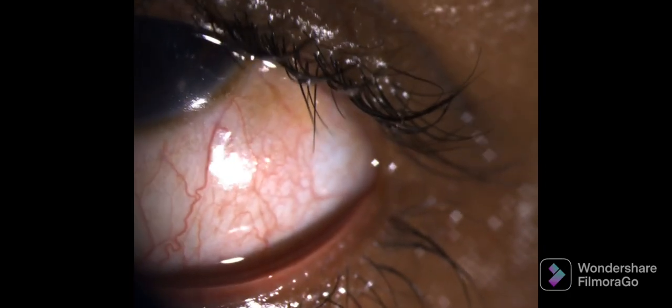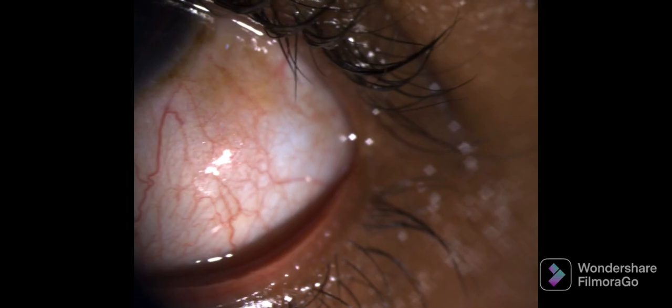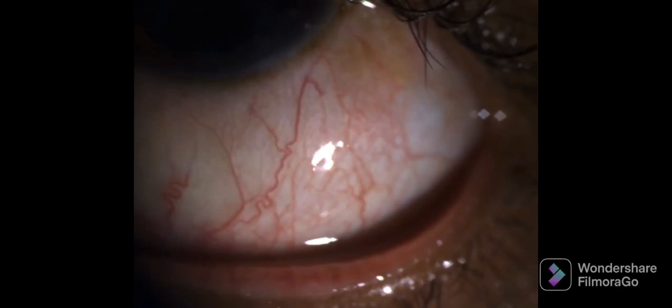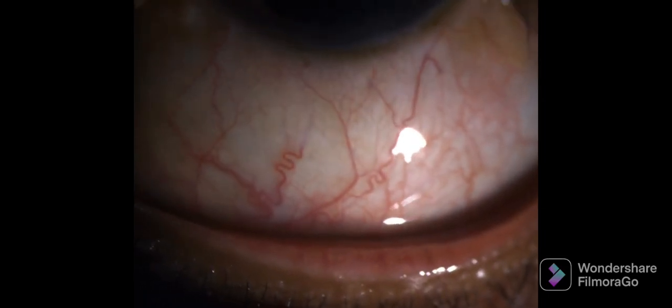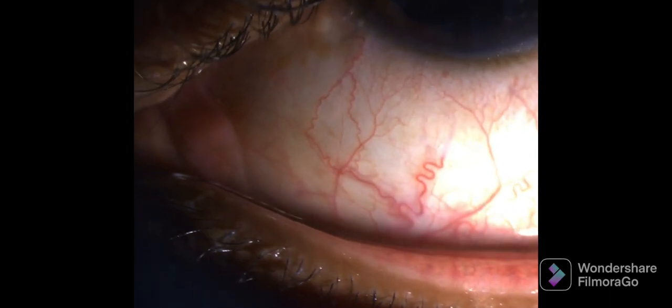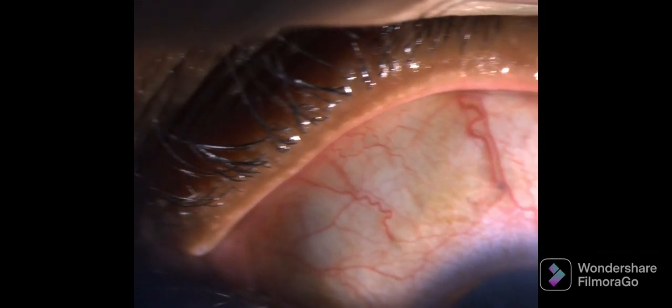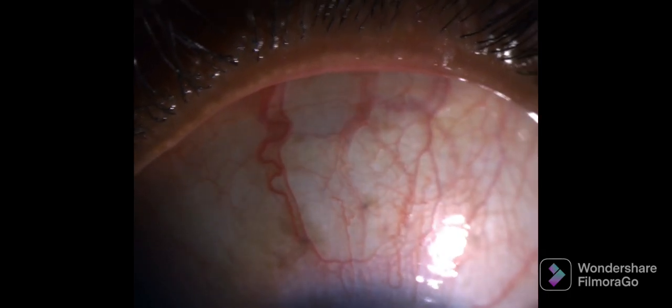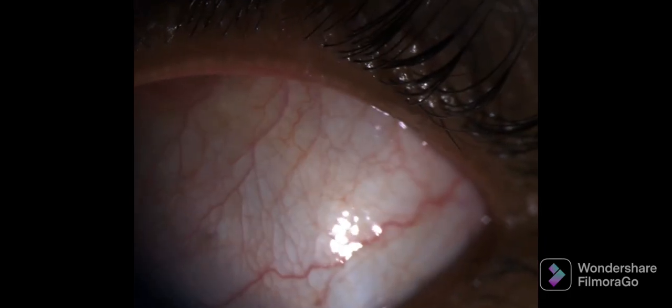The next structure is the bulbar conjunctiva, in which the blood vessels are examined to assess the presence of any chemosis or congestion. Any abnormalities present in the bulbar conjunctiva can be easily appreciated. This is the appearance of normal bulbar conjunctiva, showing normal blood vessels and normal signs of conjunctiva.